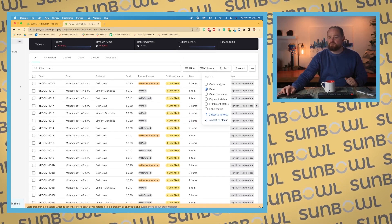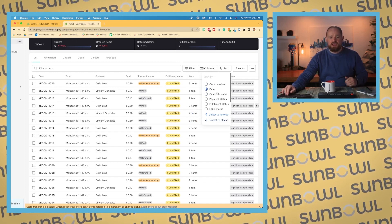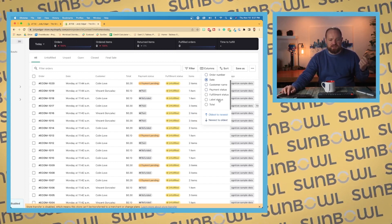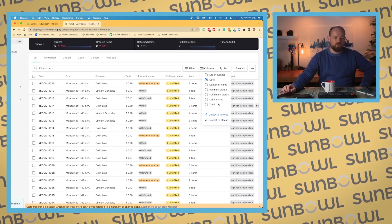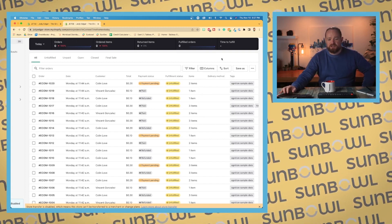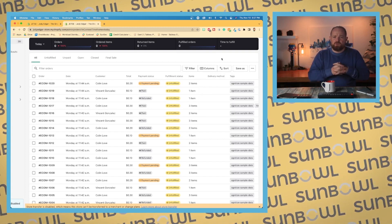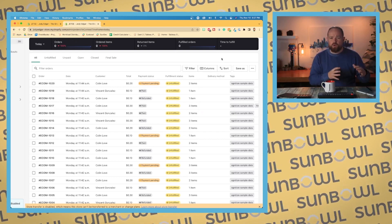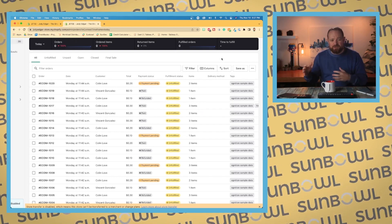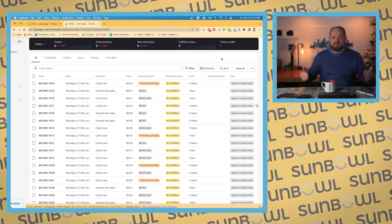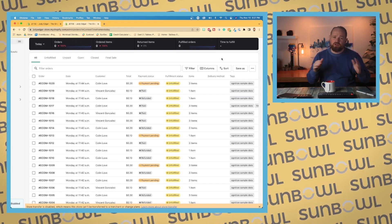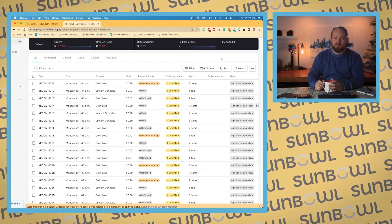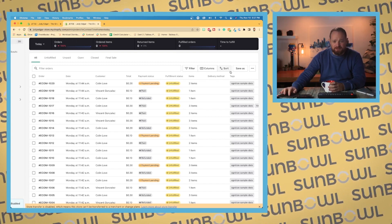We have sort options. We have a number of sort options in here. Again, order number, date, customer payments, fulfillment status, label status, and total, whichever you want to do if you want to search it. These become super helpful if you wanted to figure out what orders you're working with and then you wanted to export them. You just want to export your current view. But obviously if you export them, you can use all of the search features and the filter features of something like Excel.